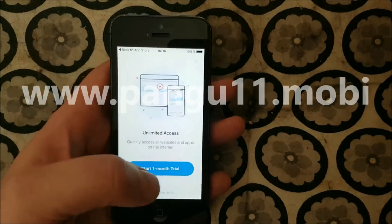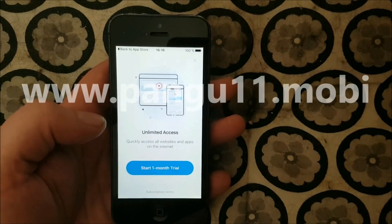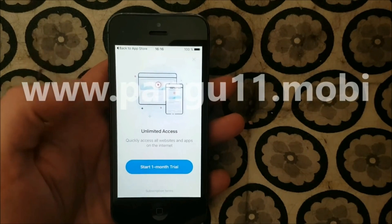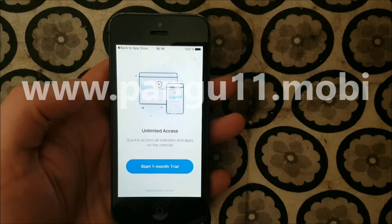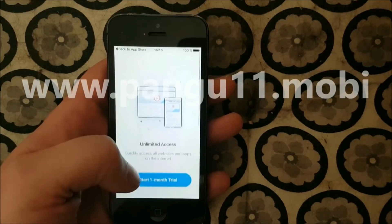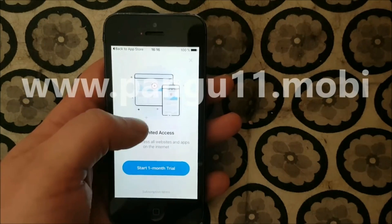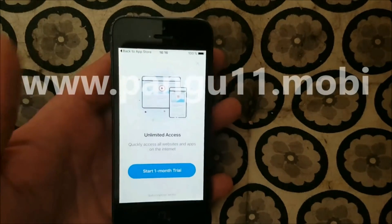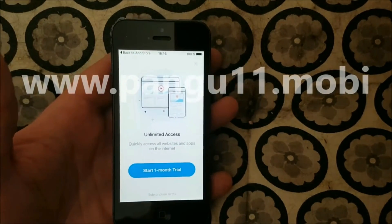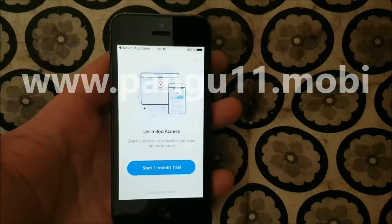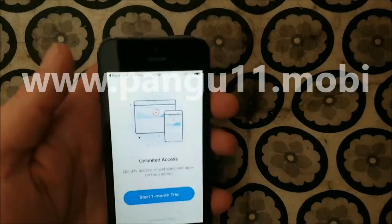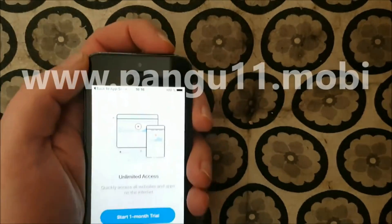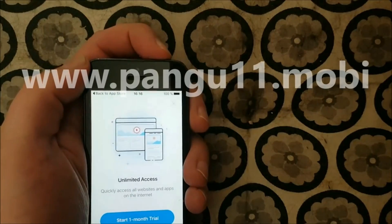Now when you open this jailbreak-injected app, Cydia and the jailbreak are being installed in the background. So what you need to do now is pretty much just wait for about 30 seconds, because right now the jailbreak is working in the background.